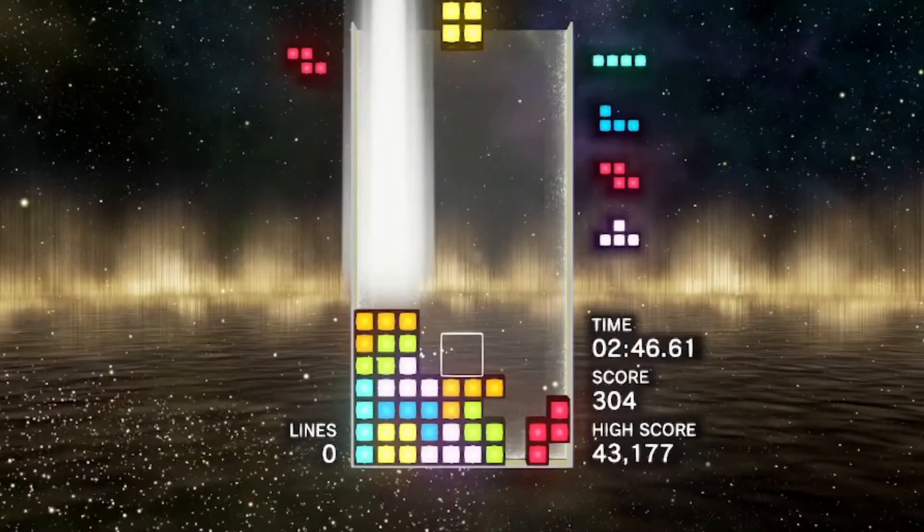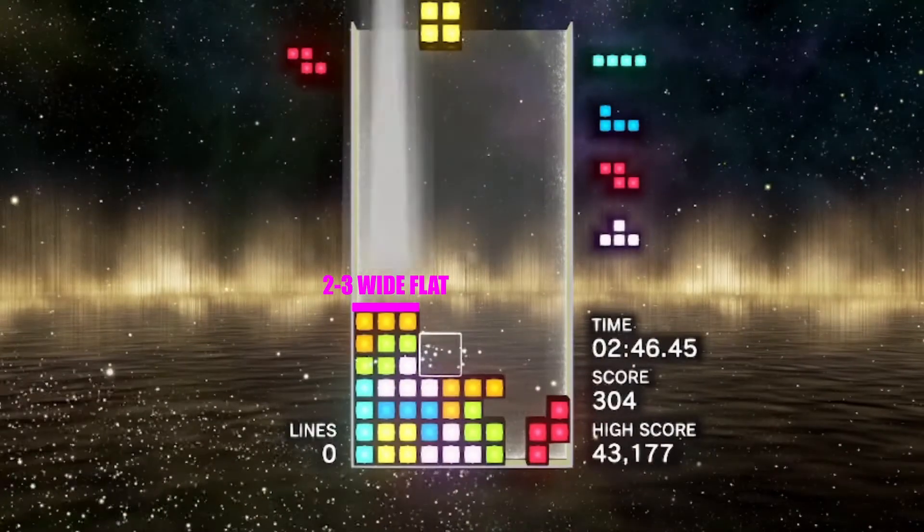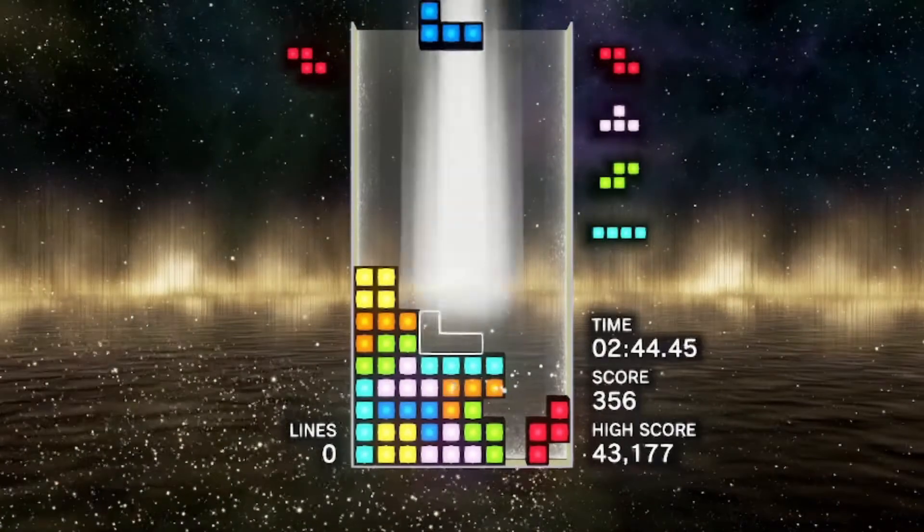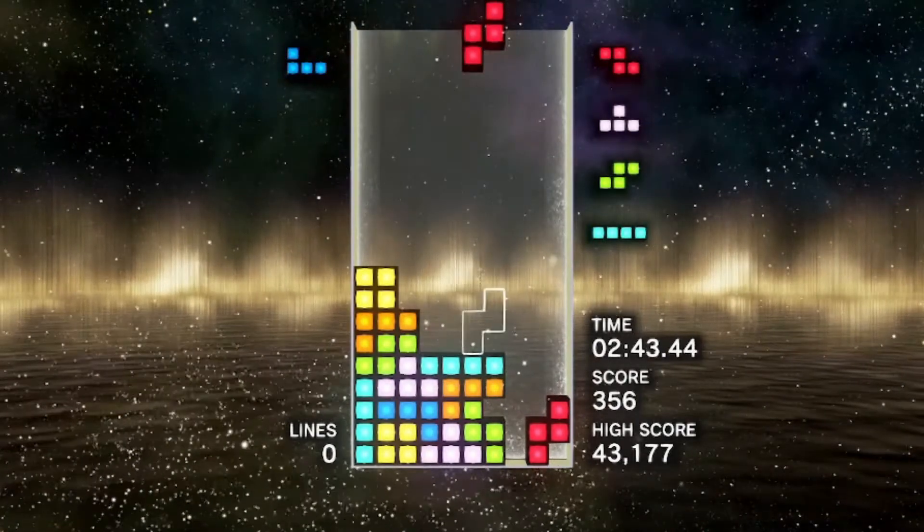To open, the left should have a flat floor that's two to three blocks wide. This applies to the left for the whole game as well.